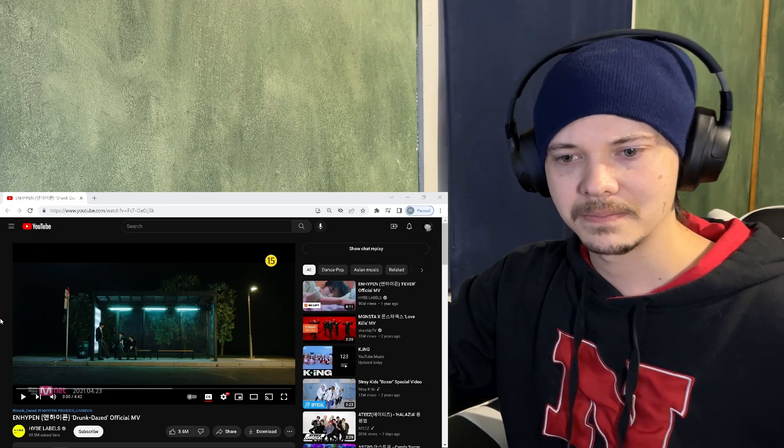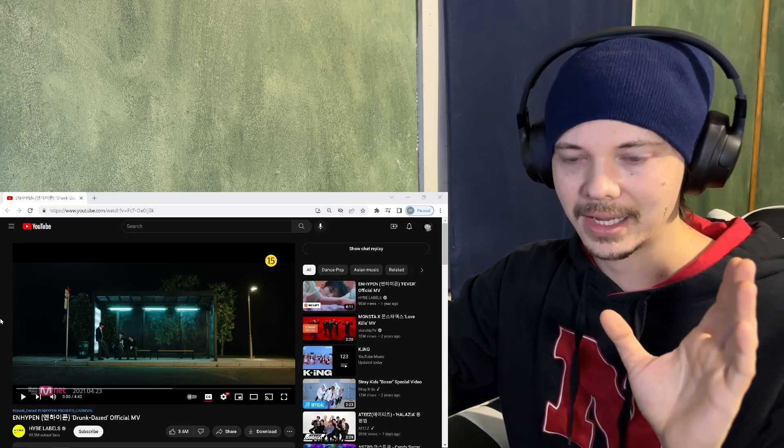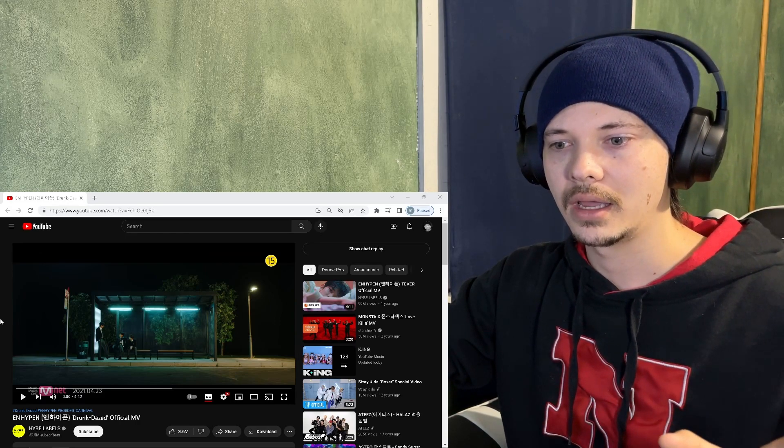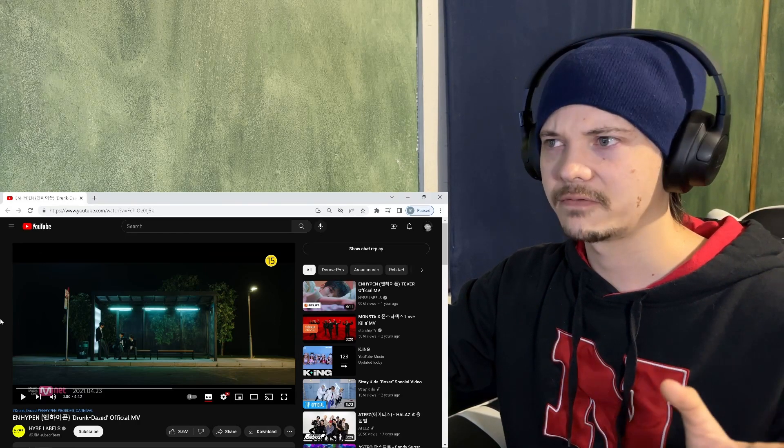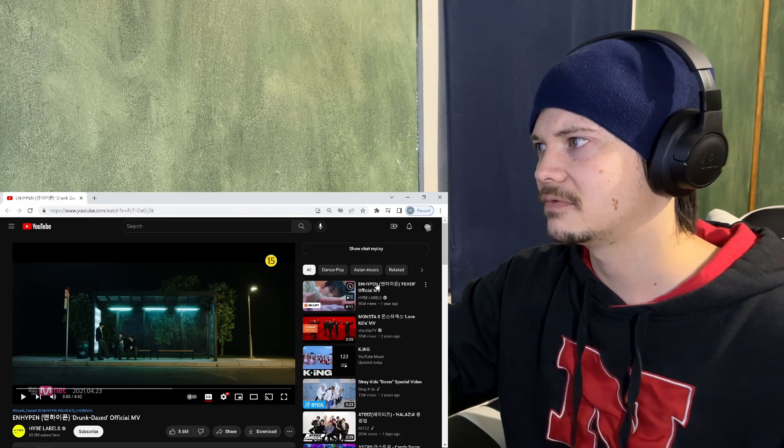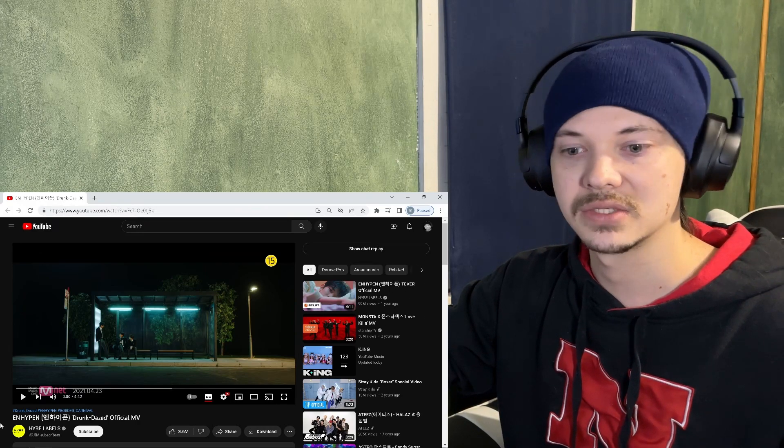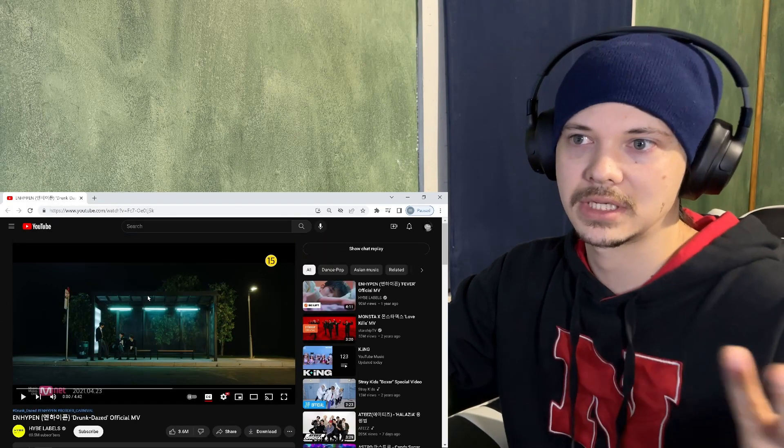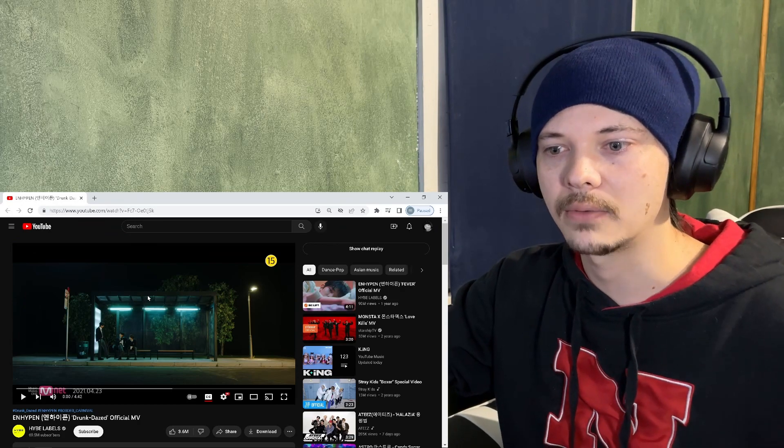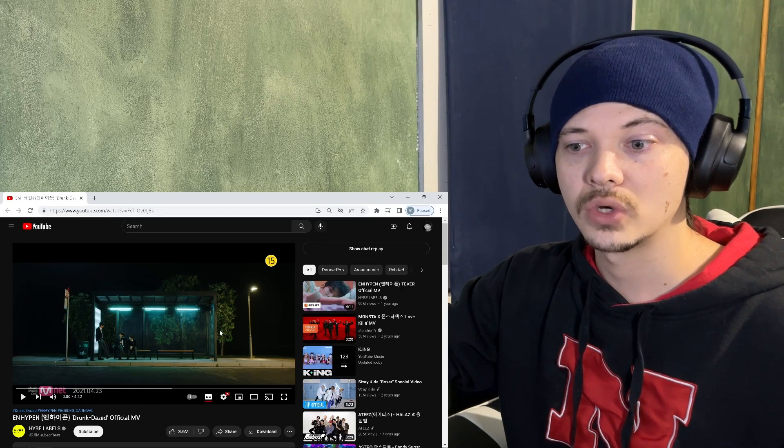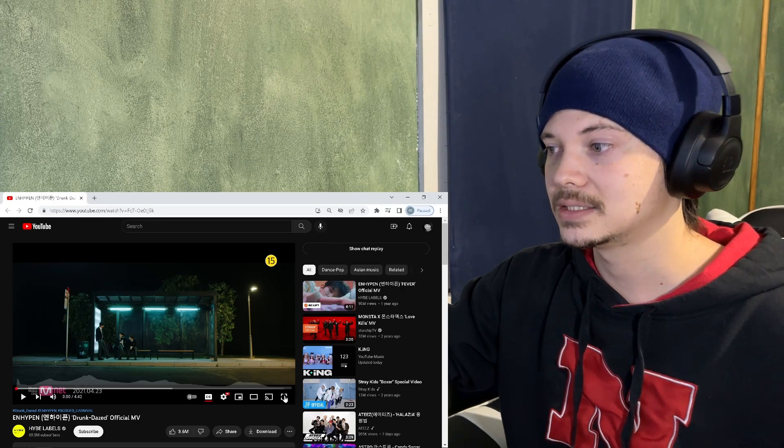But enough about that, we have this group. Please tell me how to say it. This was the first video that popped up. I saw Fever 2, that was the second video, but this one had the most views at 96, so I was like okay, we'll start with that one. It's called Drunk Dazed.